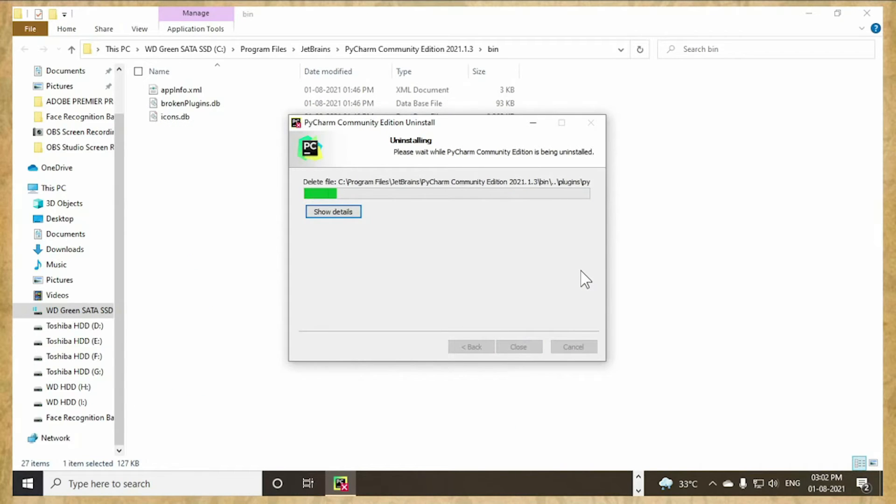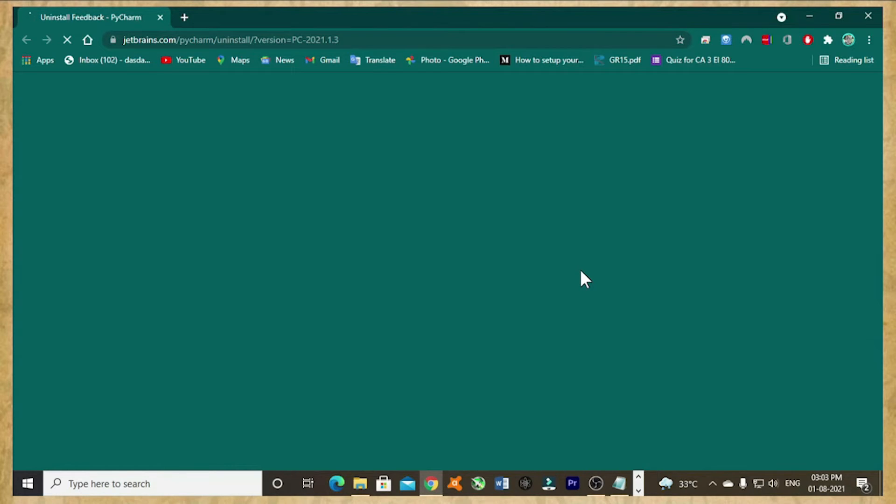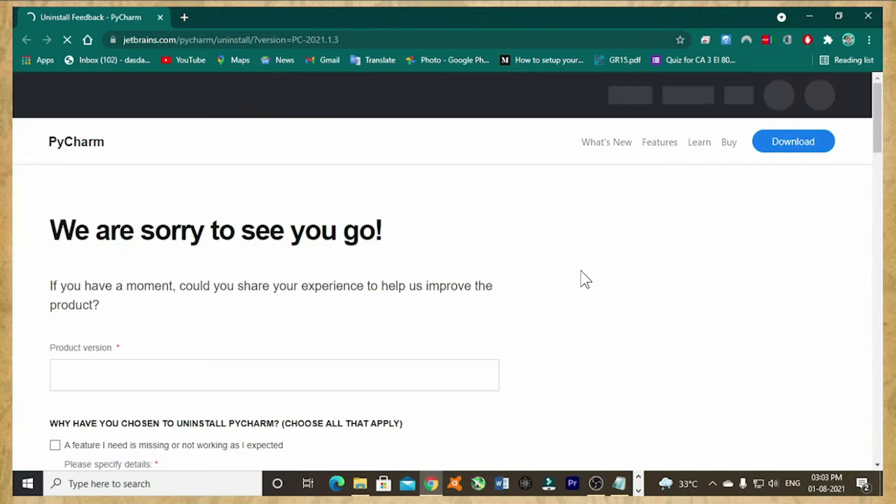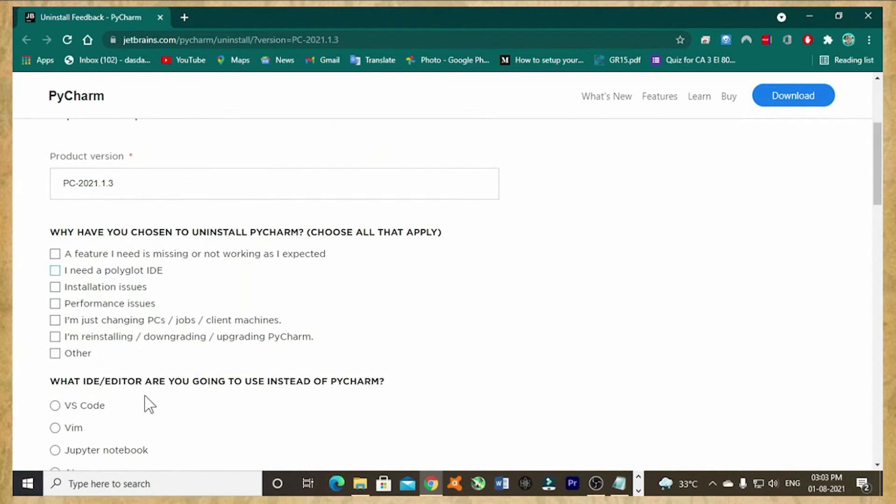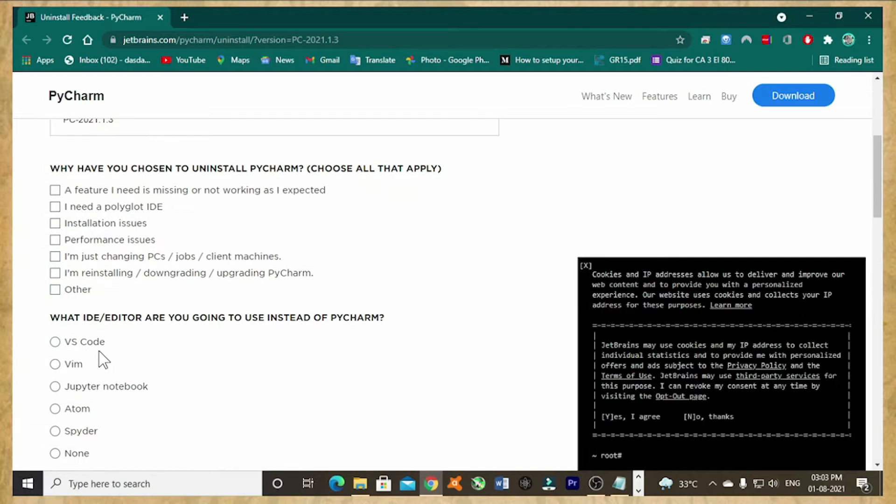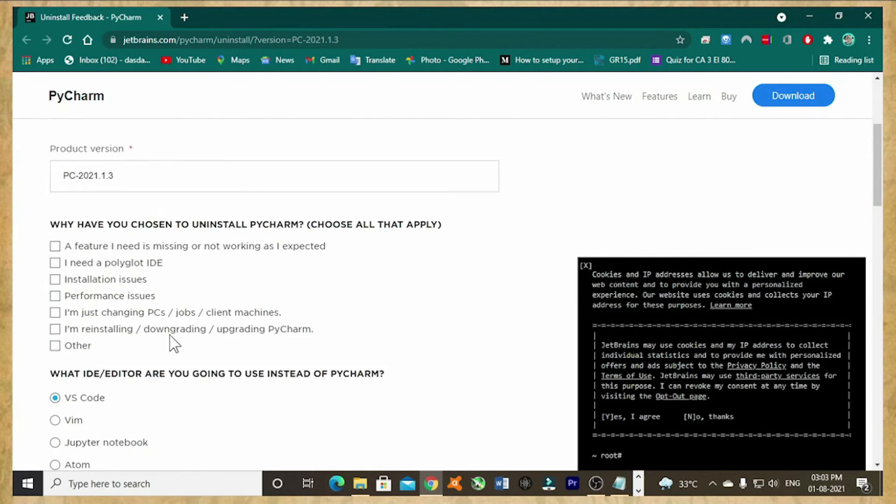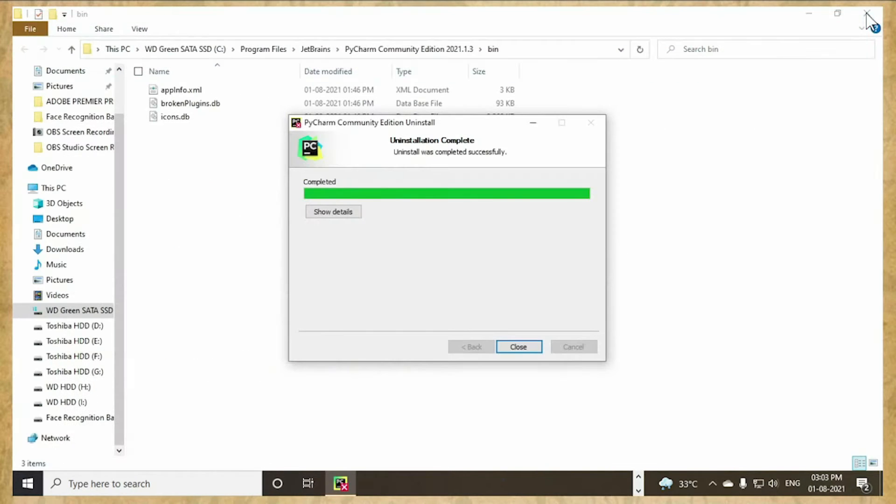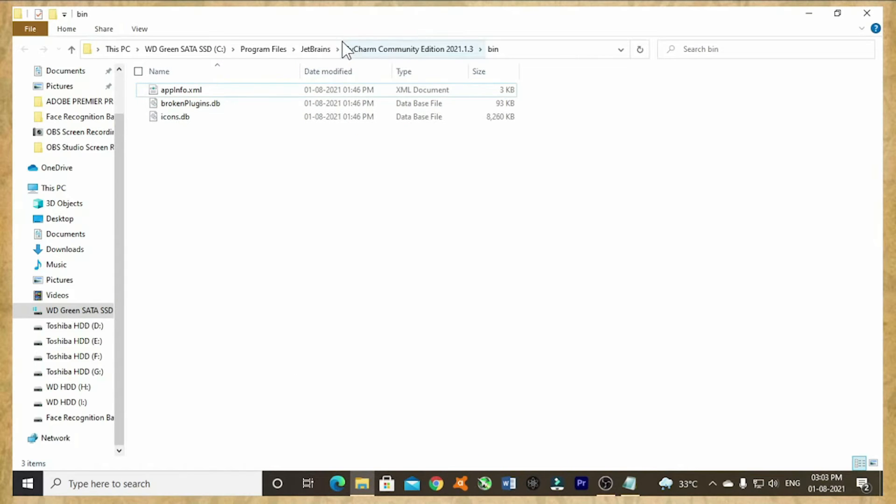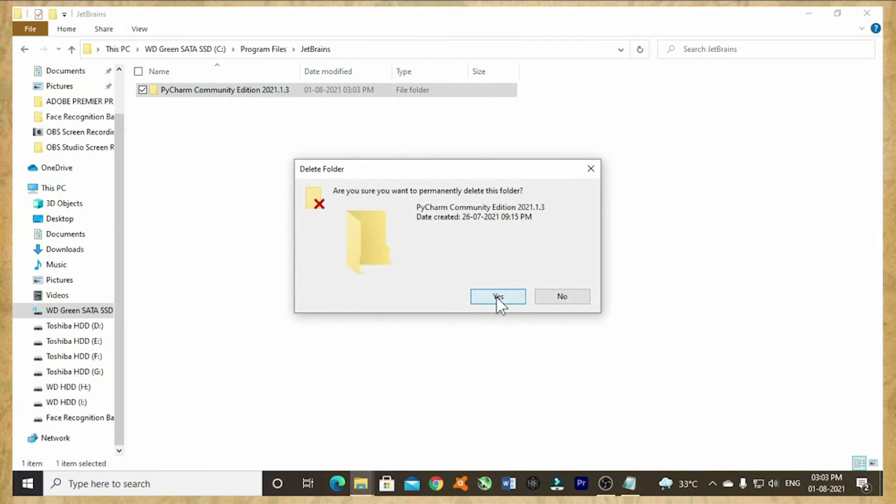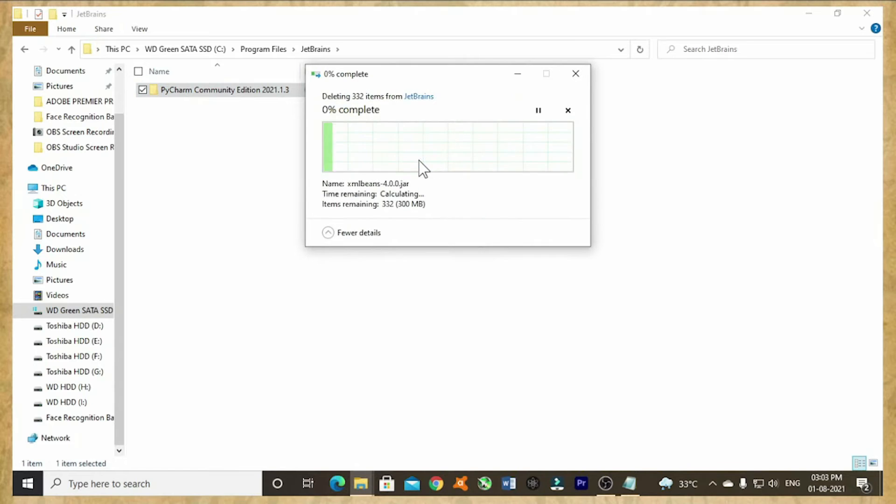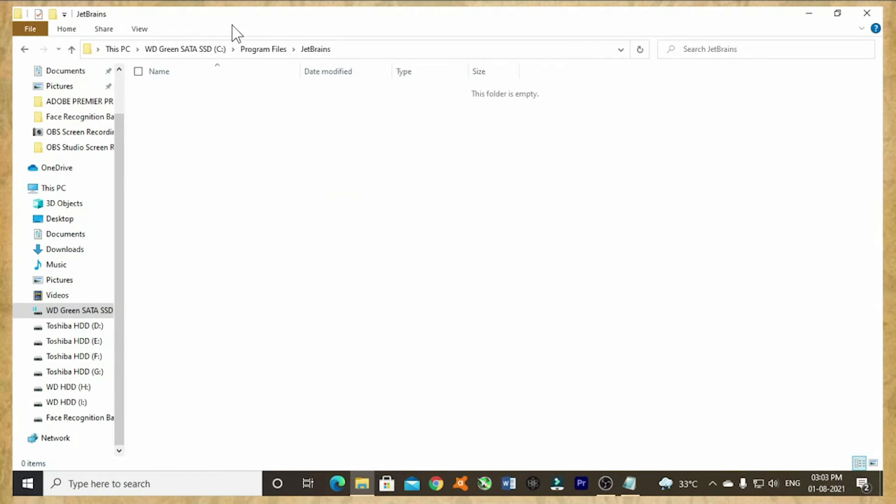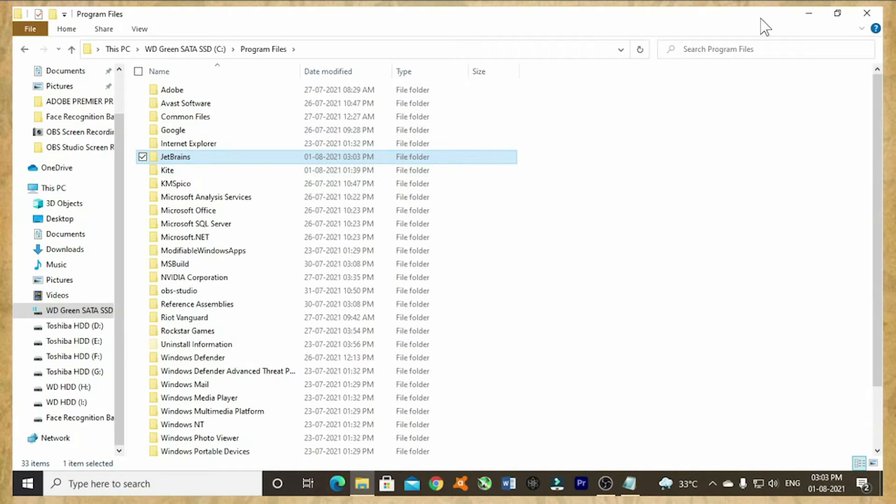Now I am uninstalling Python. Completely it will get uninstalled, so don't worry. Ignore all these messages. Even I will delete this part also. I will delete this. No, let me keep it like this.